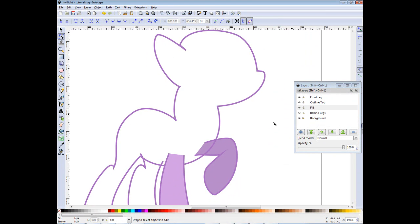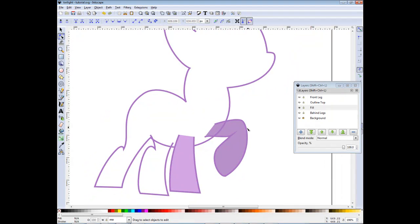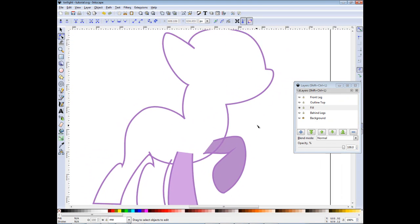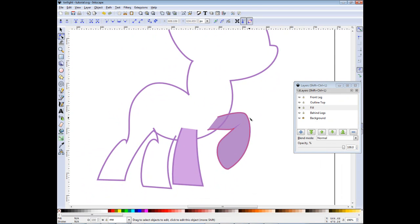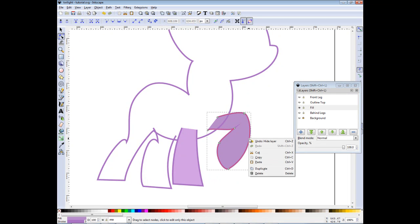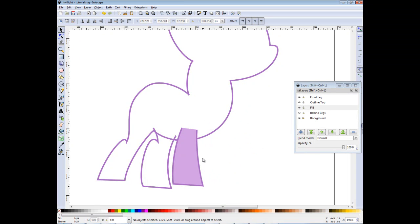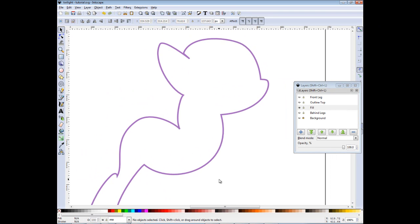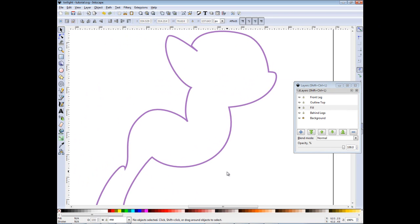As you can see there are no holes. Now you can delete actually the front legs and behind leg because they are not part of the body in the way we are seeing it.